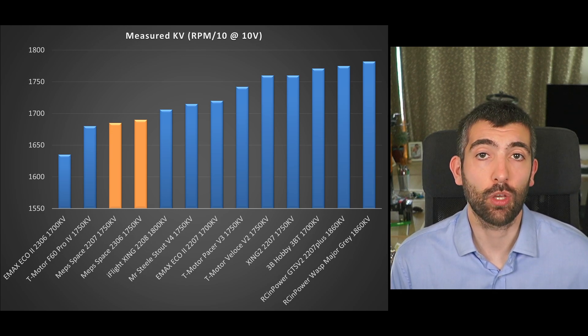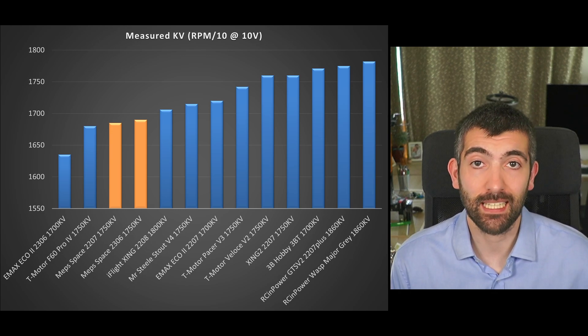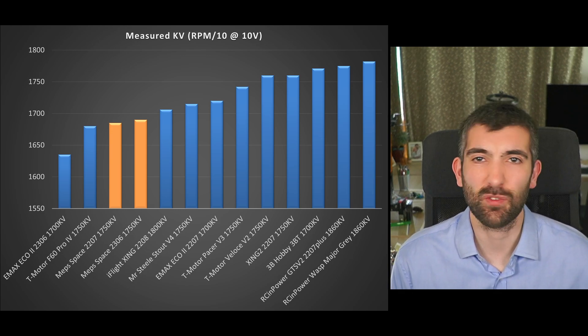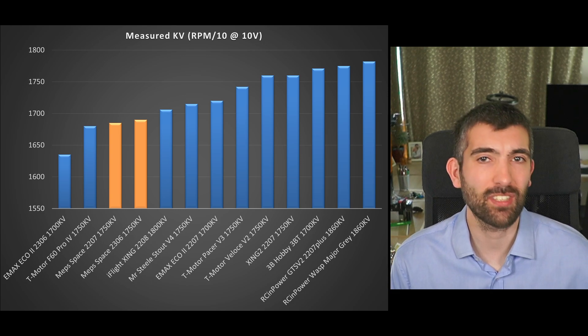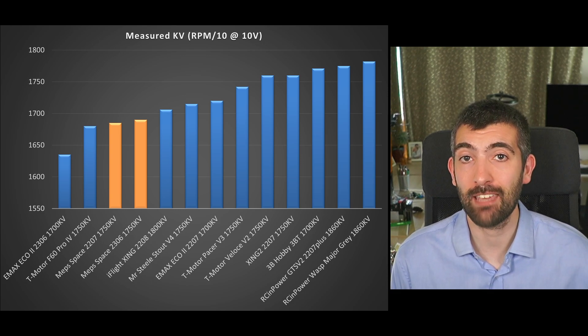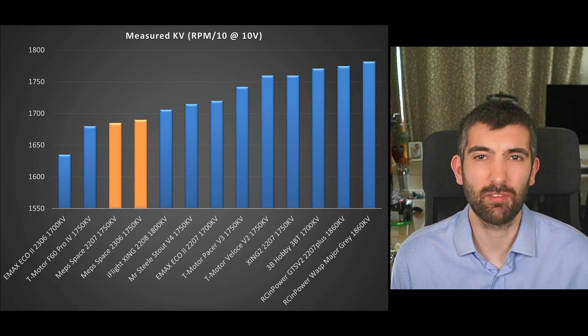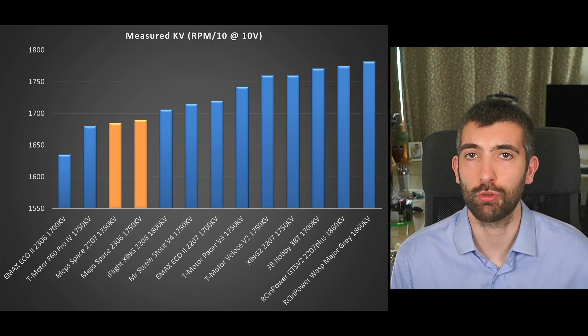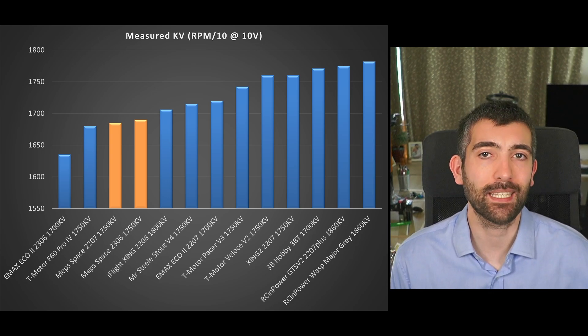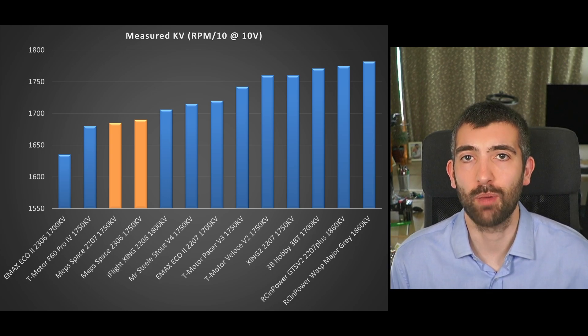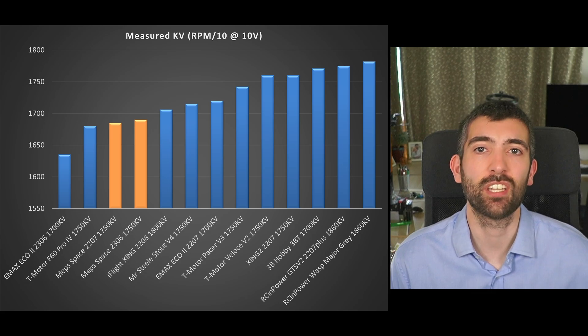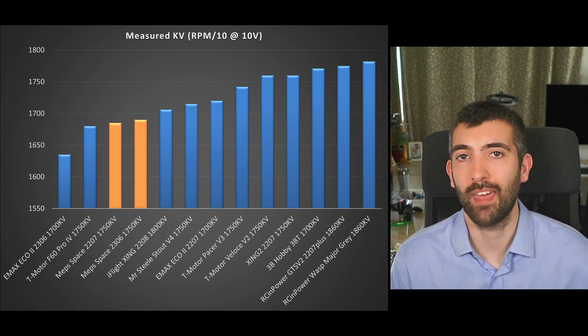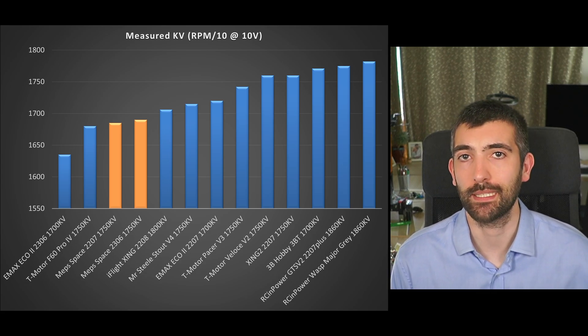Ordinarily for 6S we would expect to see kVs from maybe 1750 up to 1950 kV. 1950 really more for racing motors, 1750 more for cruising. So we can see that this MEPS space motor is designed more for cruising rather than hardcore racing.